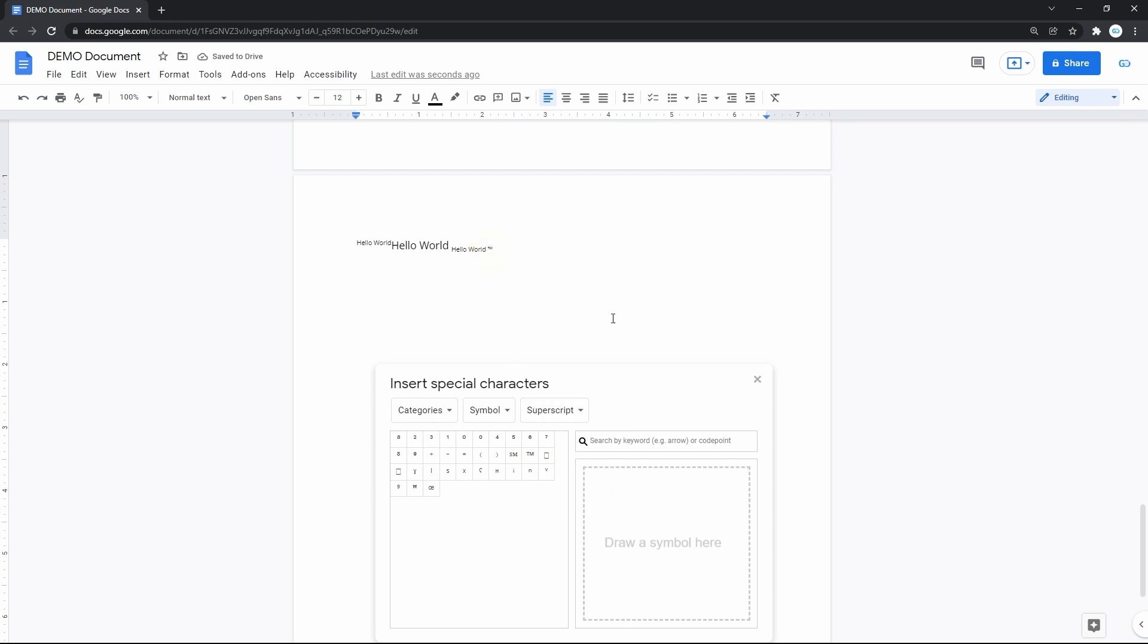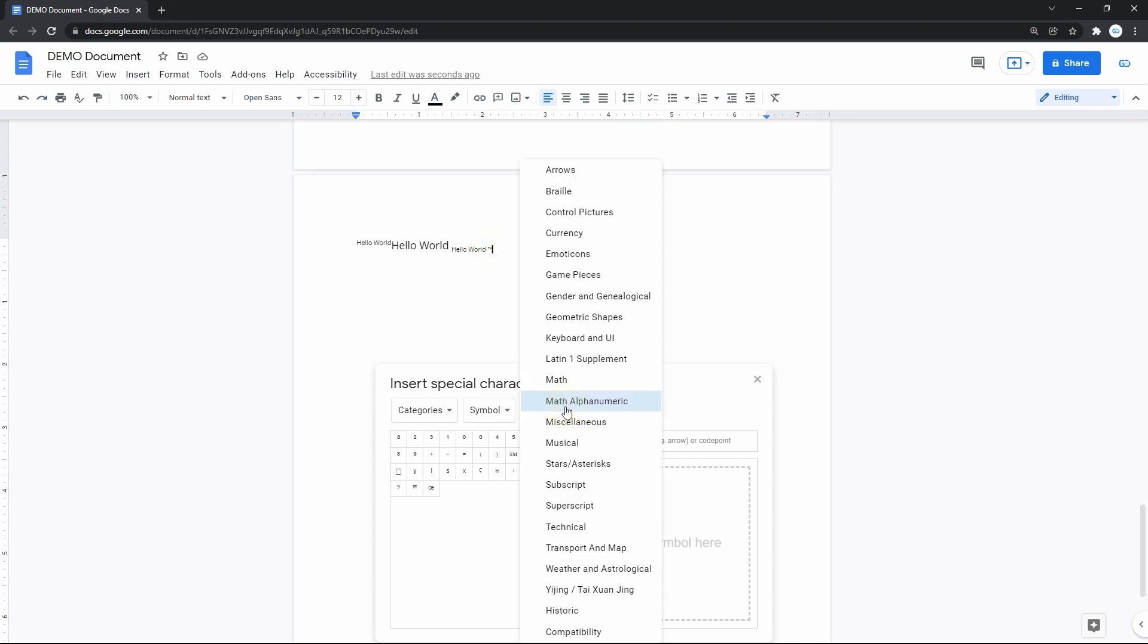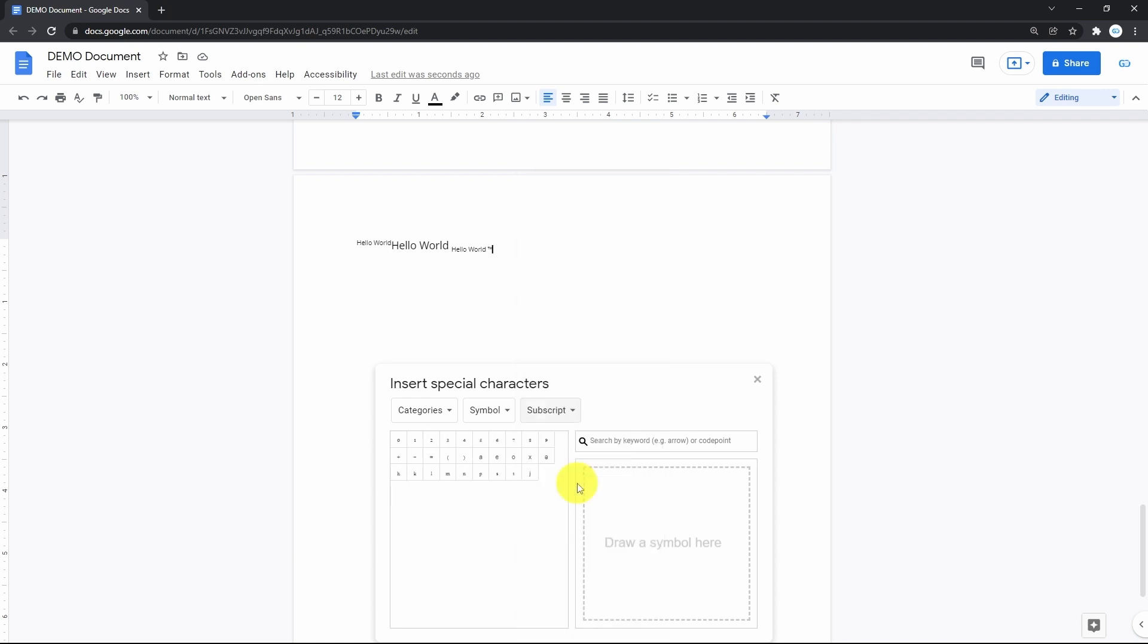The same works for subscript, where we open the rightmost dropdown, then locate and press subscript and insert a certain symbol.